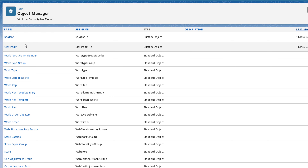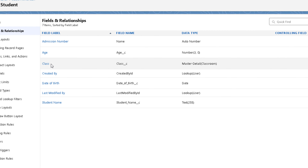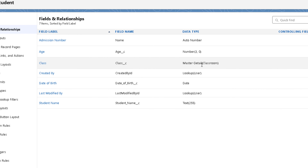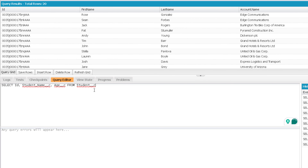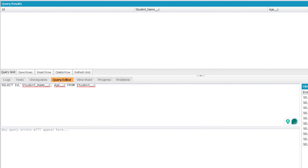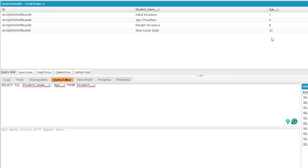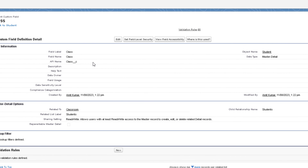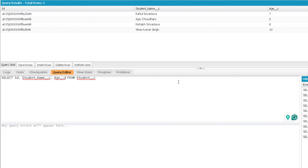In my org I have two custom objects: Student and Classroom. Student is on the child side of the master detail relationship between Classroom and Student. So I'm going to perform a query on Student and fetch information from Classroom. Here is a query on the Student object. Now how to get information from the parent? The master detail field name is Class, but you need to mention its API name. You have to be careful that you are performing a relationship query.